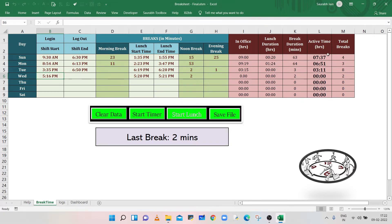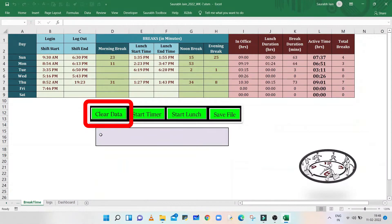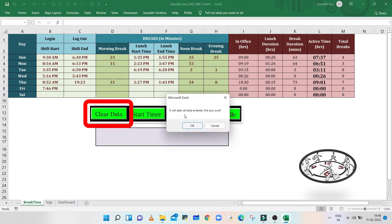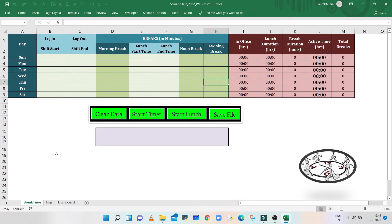Column L is showing the active or productive time in office. This time is calculated after deducting lunch break and short break durations. Column M is showing the total number of breaks taken, lunch break duration in a day. The Clear Data button will clear the break data entered in the break sheet and the log data.